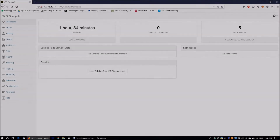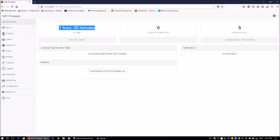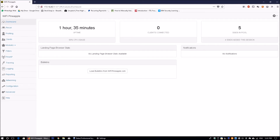So let's begin the tutorial. I have logged into the pineapple access point at 172.16.42.1 on port 1471, which is running on the application server. You can see a runtime of one hour 35 minutes, zero clients connected currently, and five SSID pools that we've created to mimic access points in the wireless environment within this area.